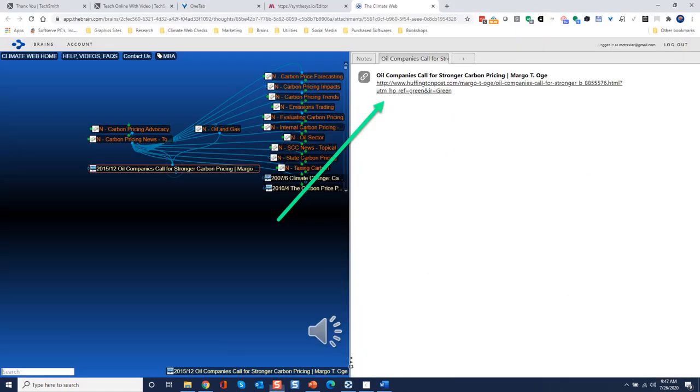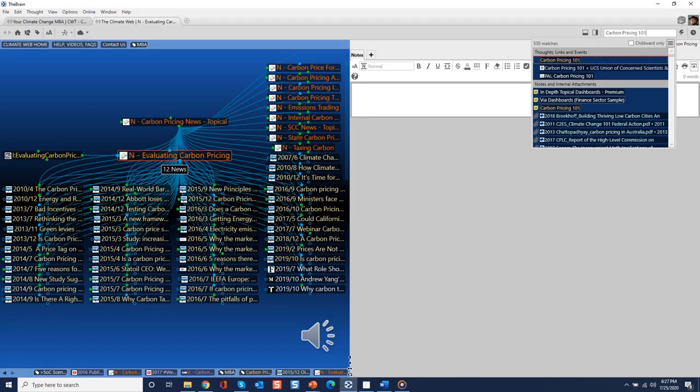If you are accessing the Climate Web in the cloud, you will need to click on the URL link and it will open up in a new browser tab.